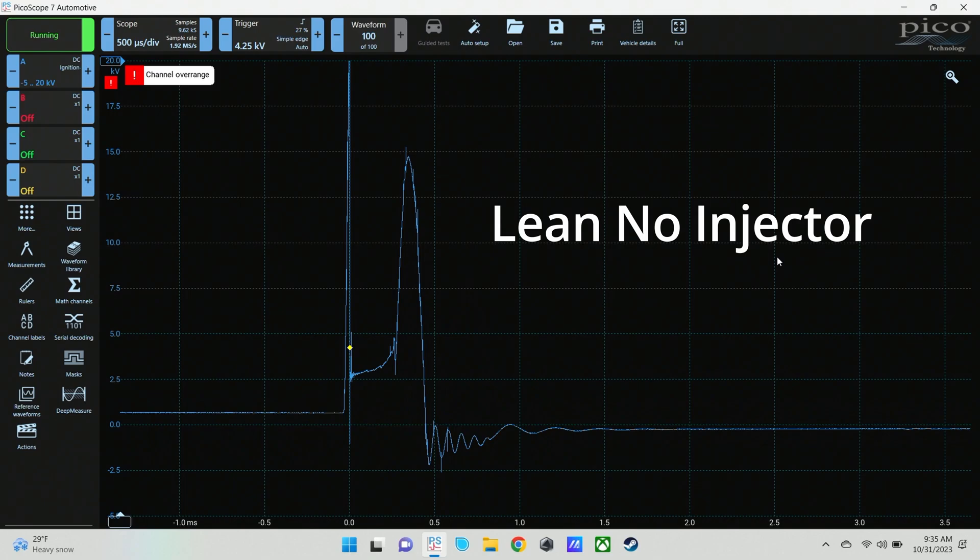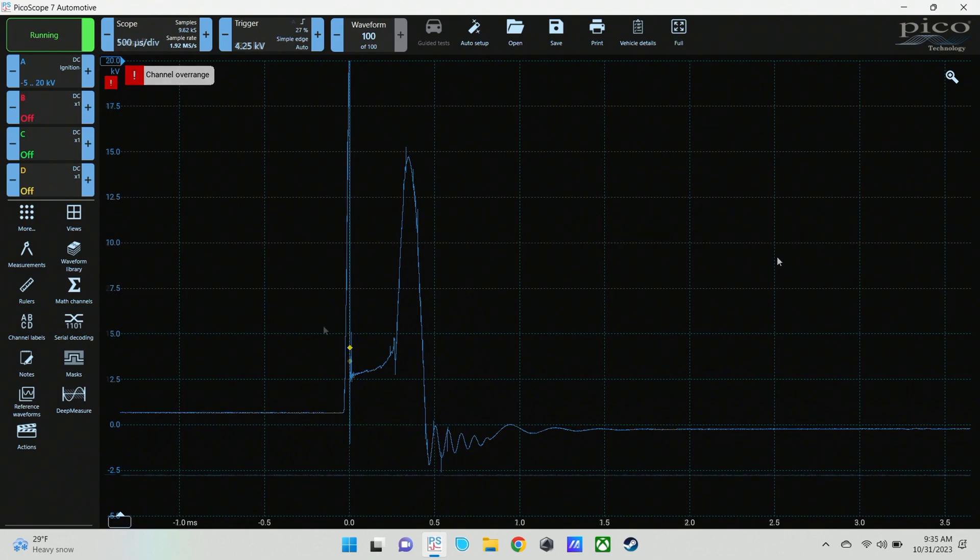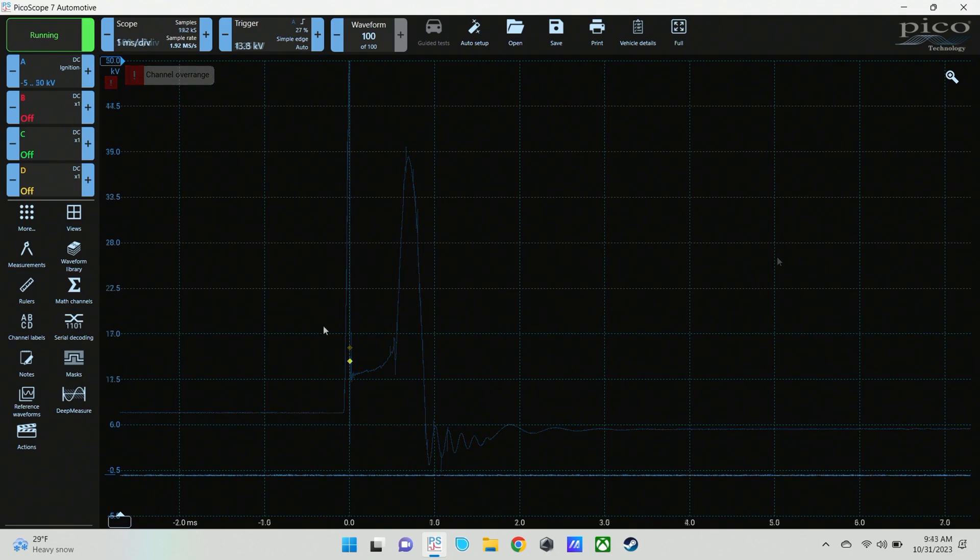You're going to see some lean conditions, some rich conditions. But what you're looking for is those outliers.